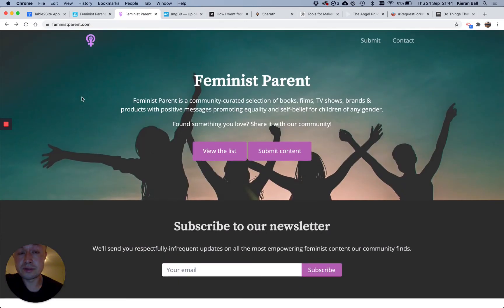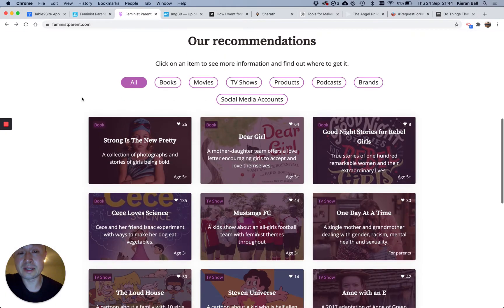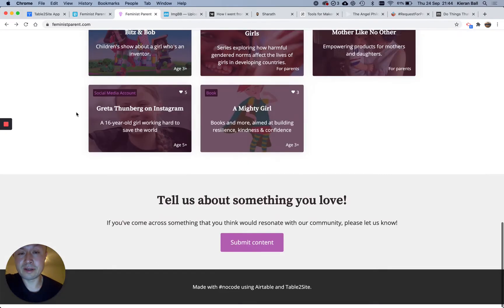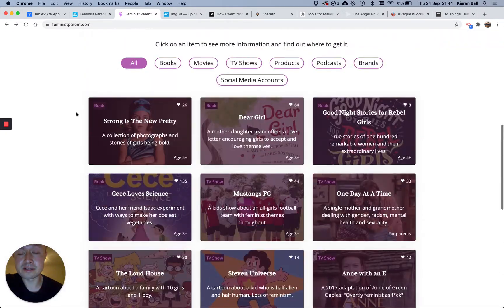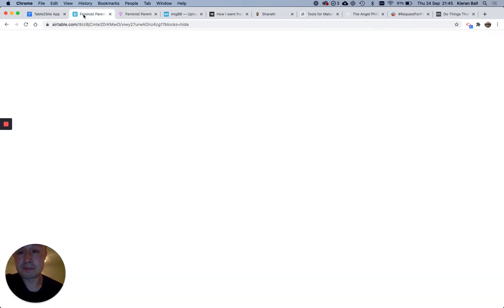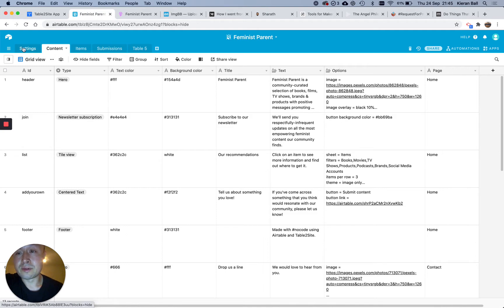So, essentially, it all runs off of one Airtable. When you go to Table to Site, they have a few example sites, and you can just clone their site and their Airtable base so you have a good place to start from, and then you just customize it. So I'll explain here how the Airtable base works. So they always have three tabs, Settings, Content, and Items.